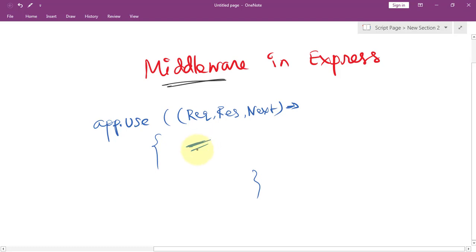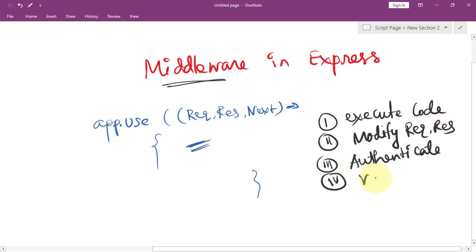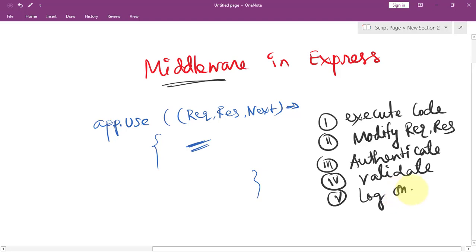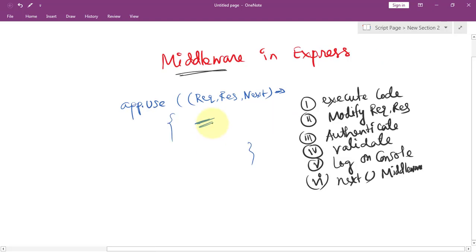We can perform several different tasks here. For example, we can execute code, we can modify the request and the response object, we can authenticate, we can validate, we can log to the console, and lastly we can call the next middleware after we have finished performing our task.